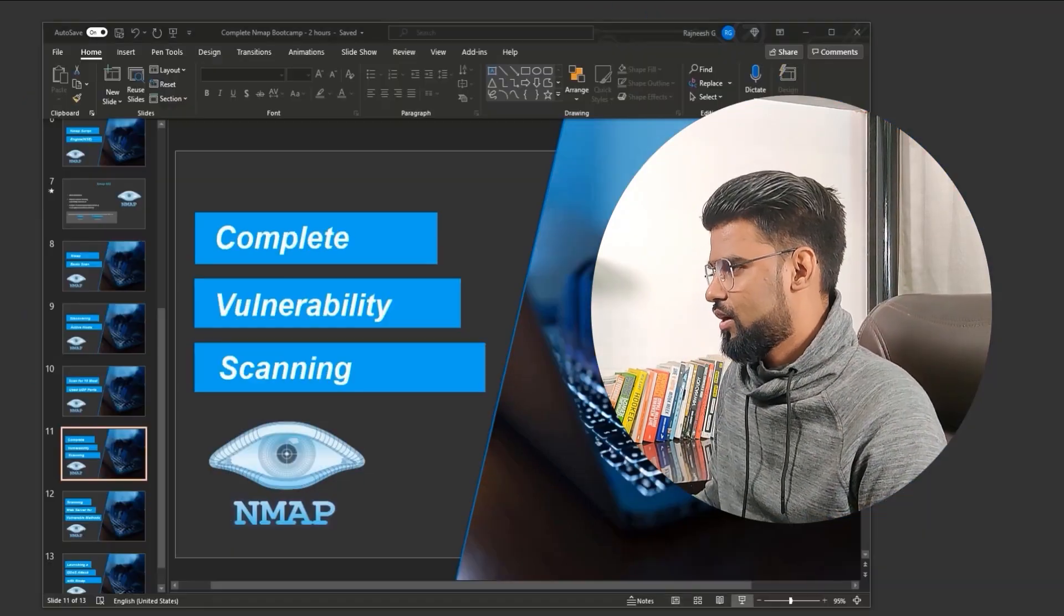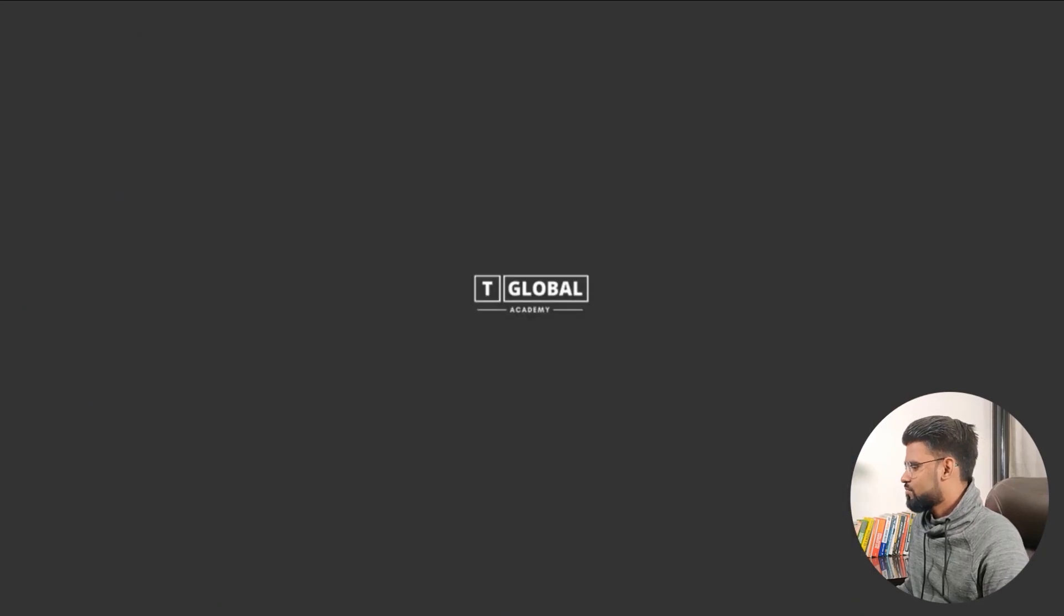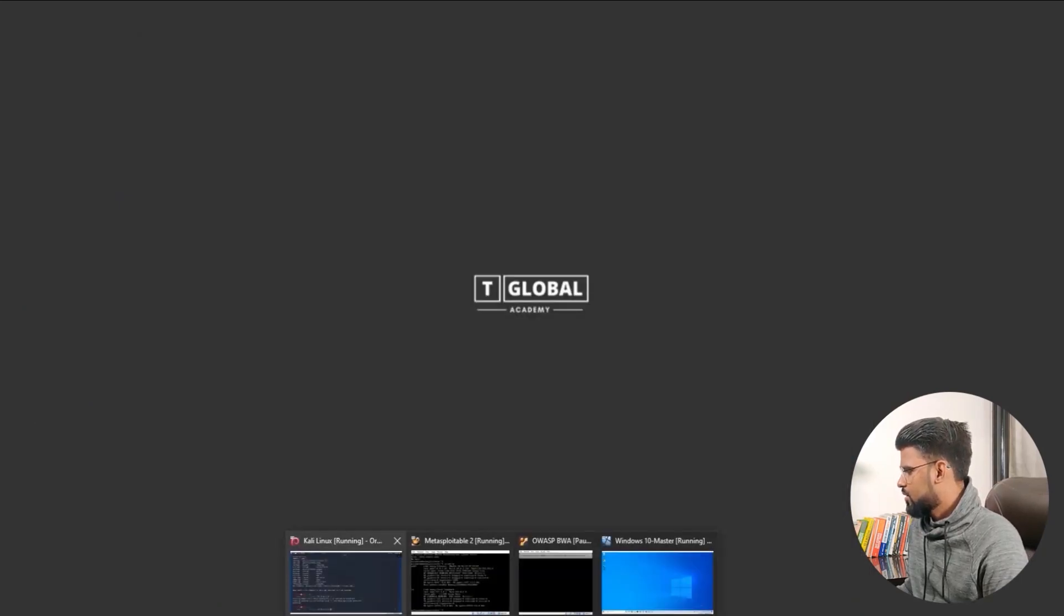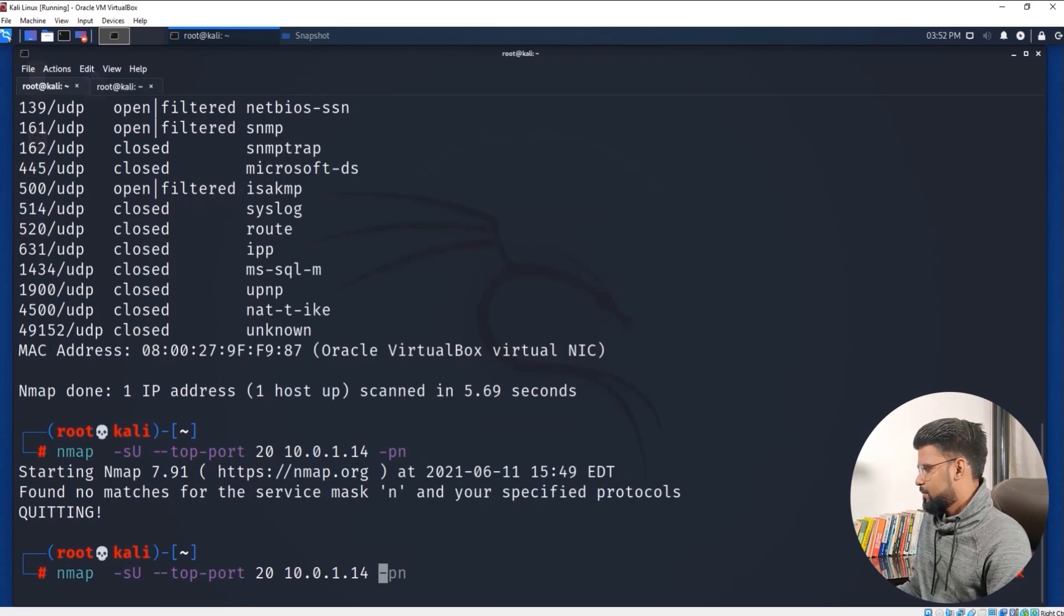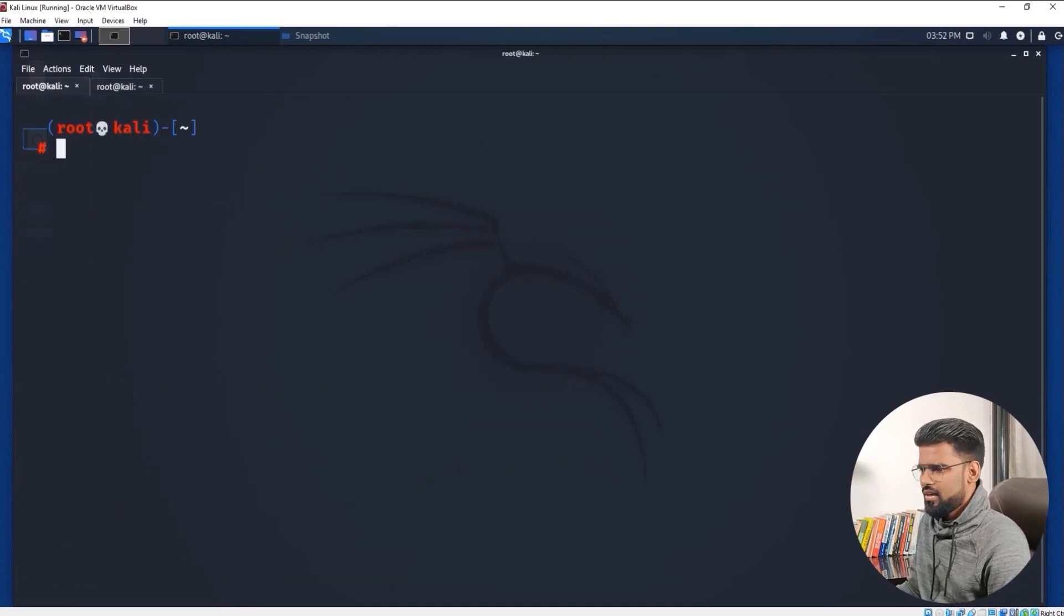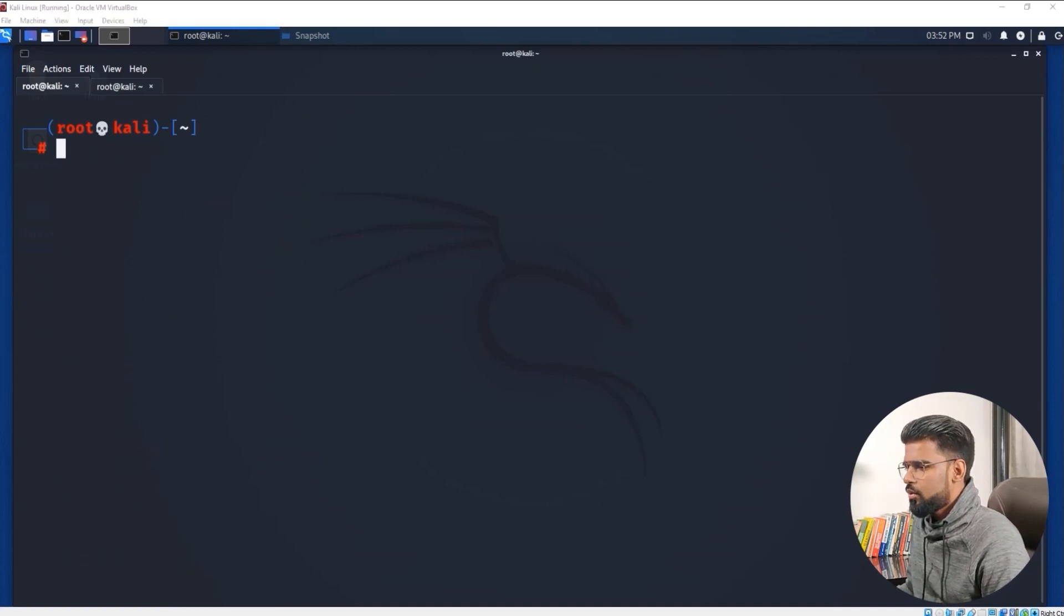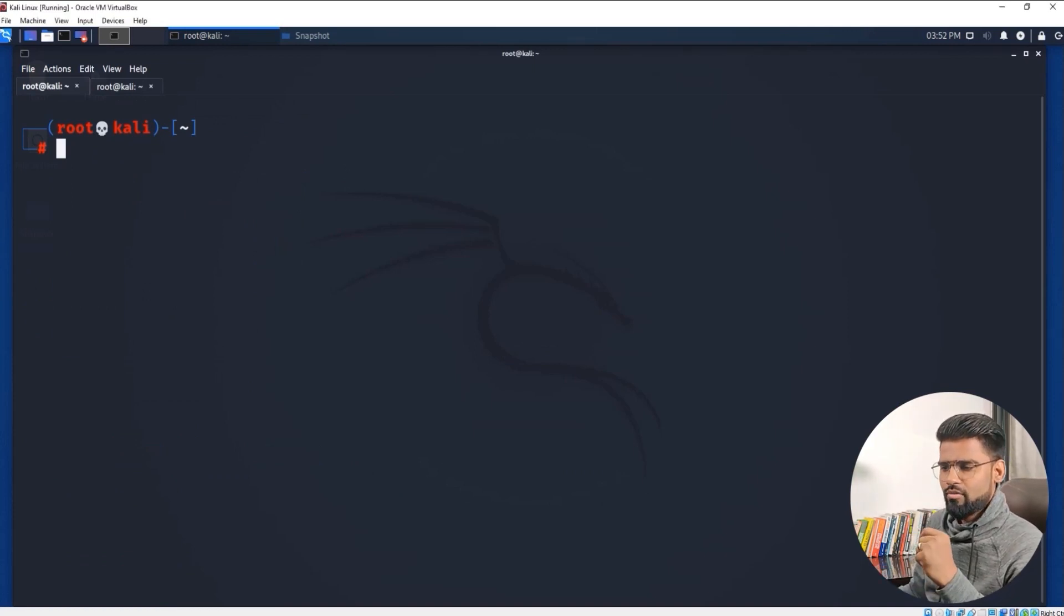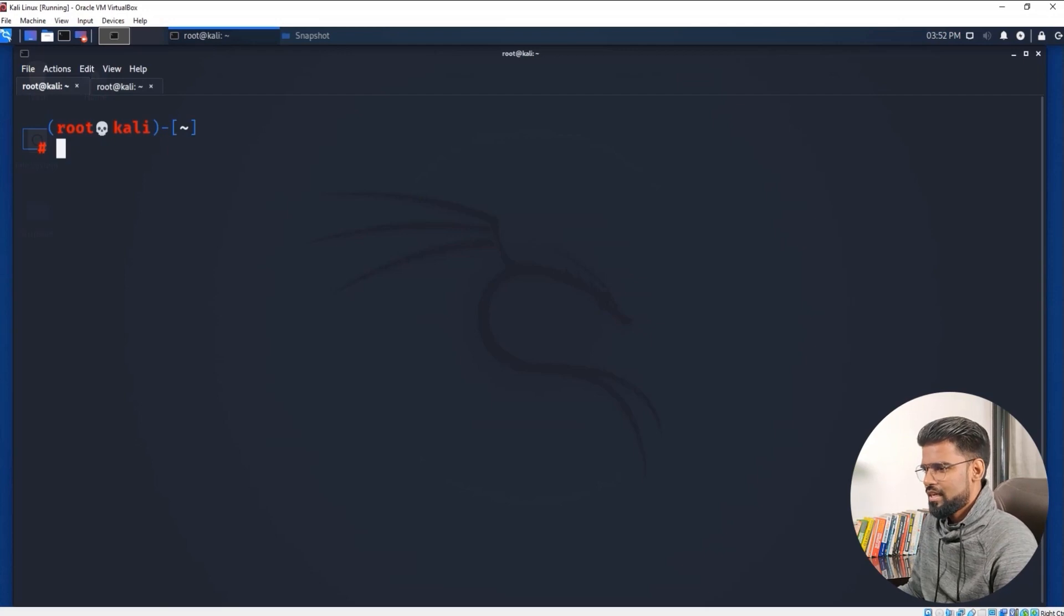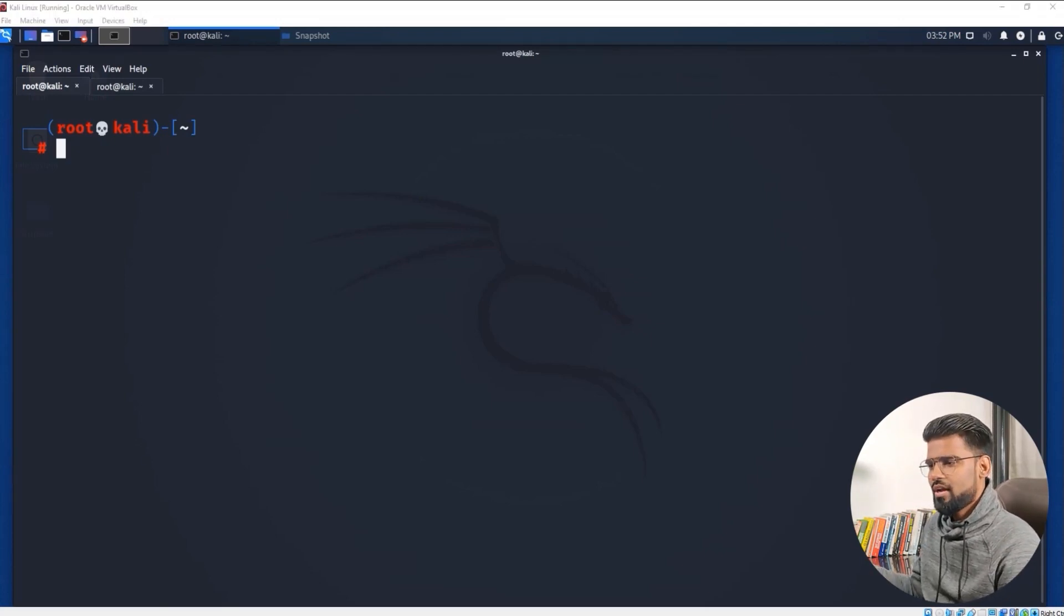Let me show you how this one works. You can go to Nmap and let me clear this first. What we are going to do is make use of an NSE script, and with the script we will be focusing on finding all the vulnerabilities.